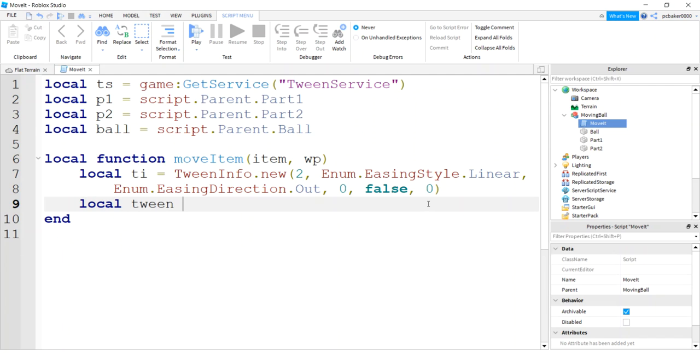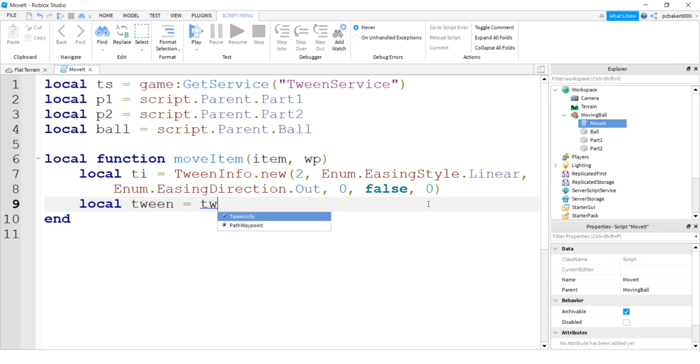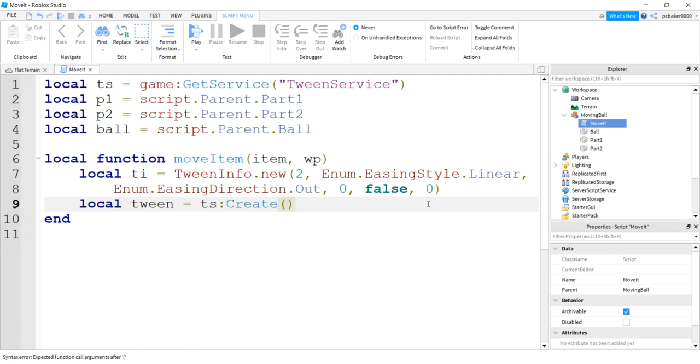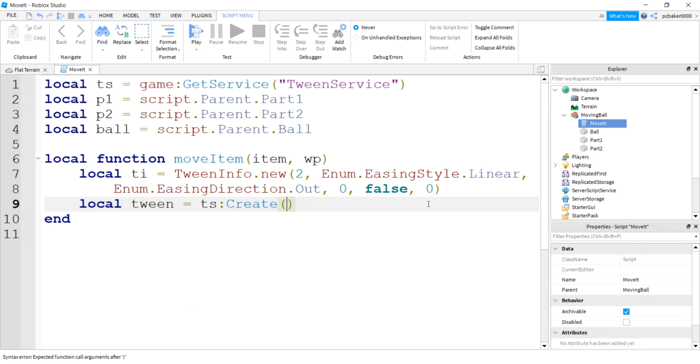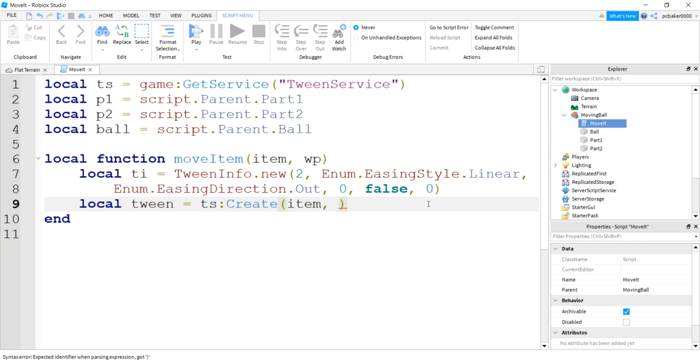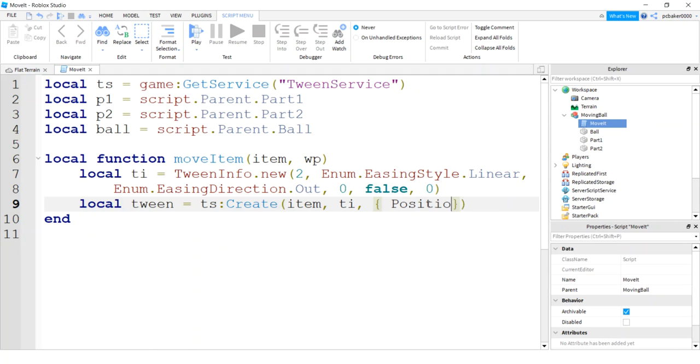Now we need our tween. Now that we have a tween info, we'll do a tween service. What did I call it? TS. Create. The first thing we're gonna do is pass in the item we want to move. And then we need our tween info. And then the things we're going to tween.